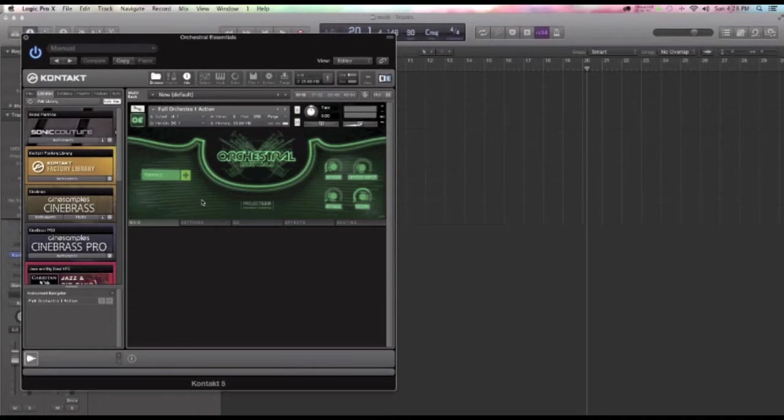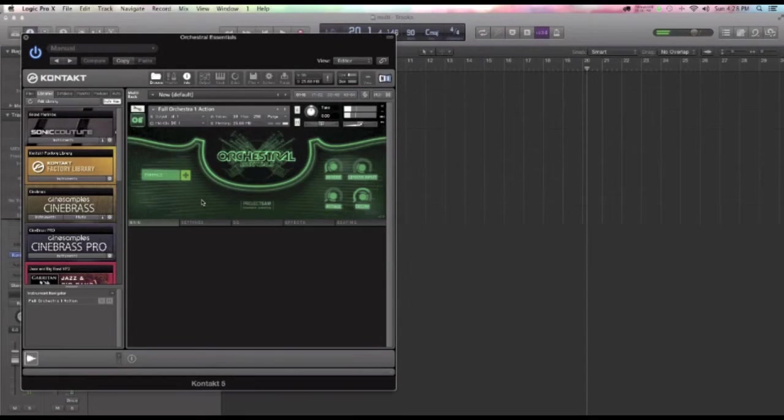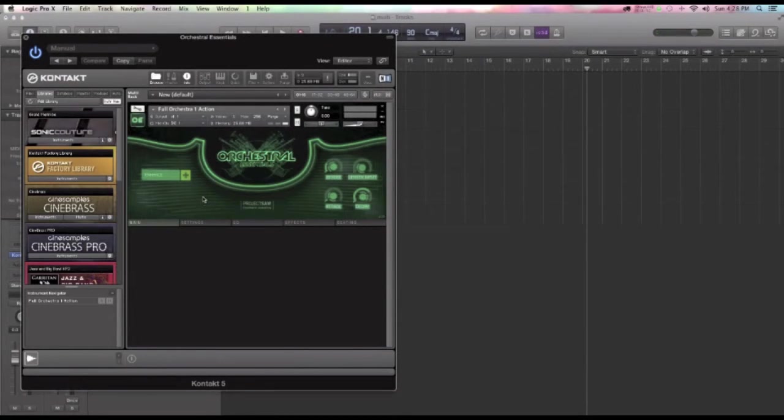Well, the thing is that everyone's got the same full orchestra action pack. And we can do better than this in Logic now. This is quite cool.